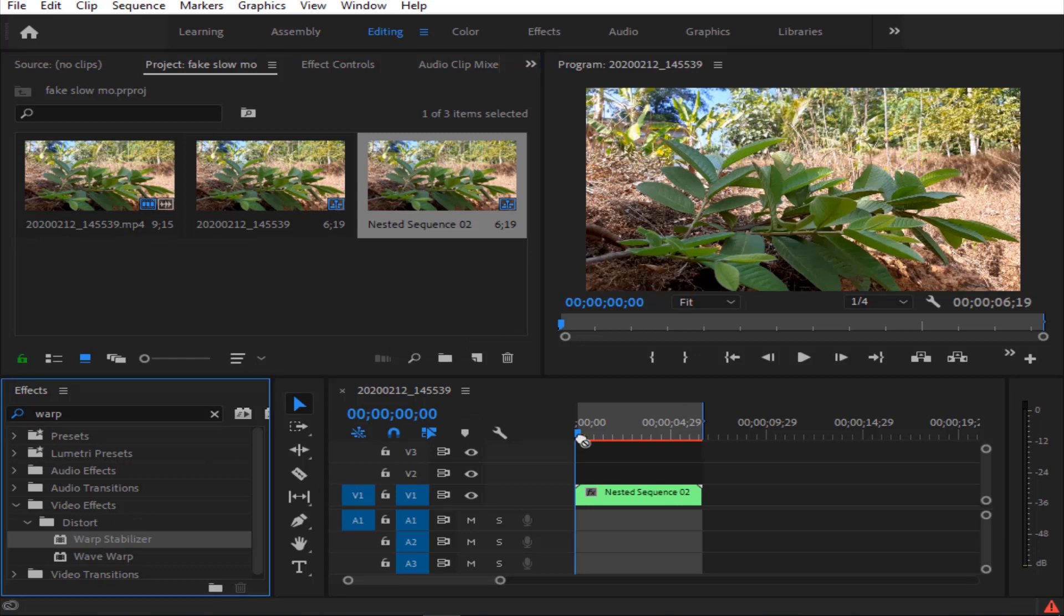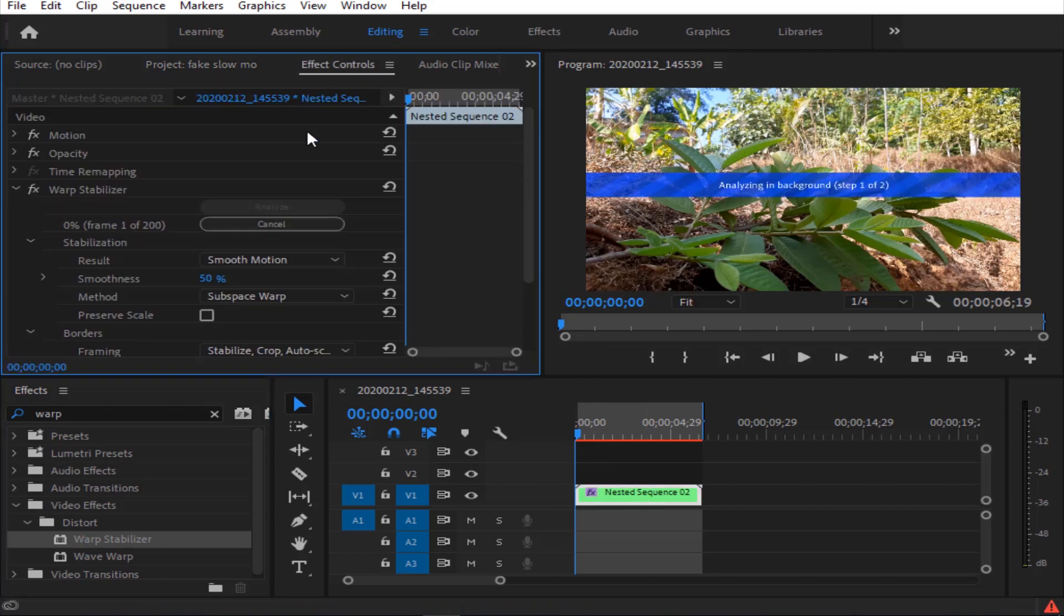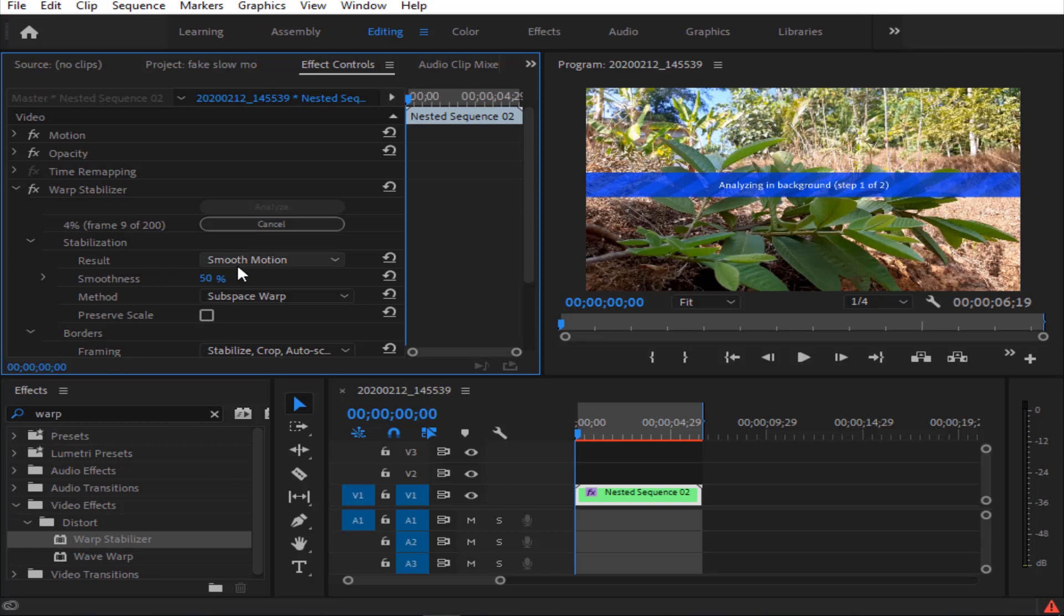Now the warp stabilizer will be directed and applied. The warp stabilizer will not really stabilize the video, it also smooths the video. The warp stabilizer will help you. The result will be smooth motion. The smoothness will be adjusted. The default mode is 50%. I am using 50% of the video.